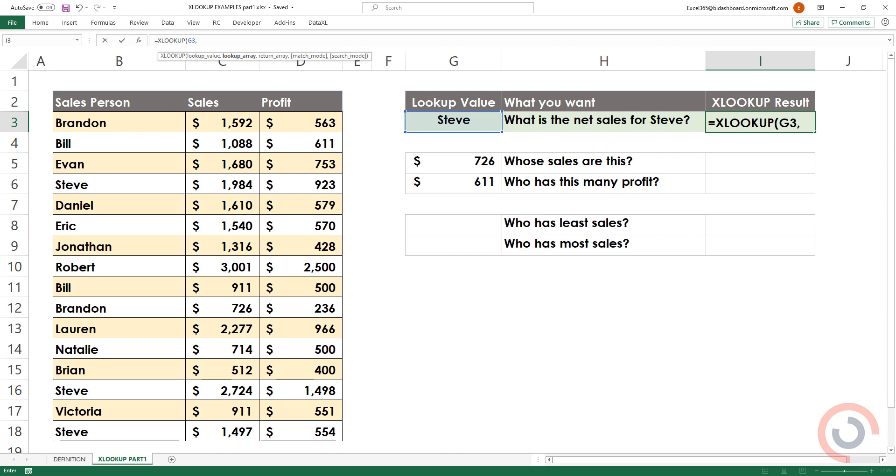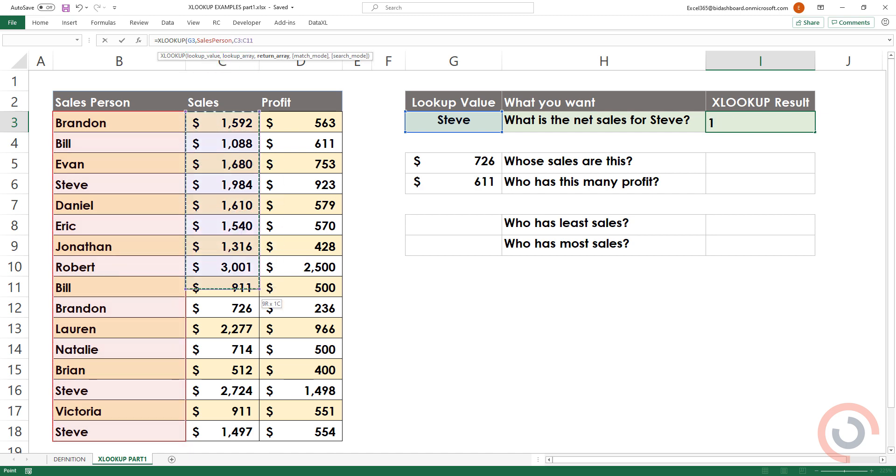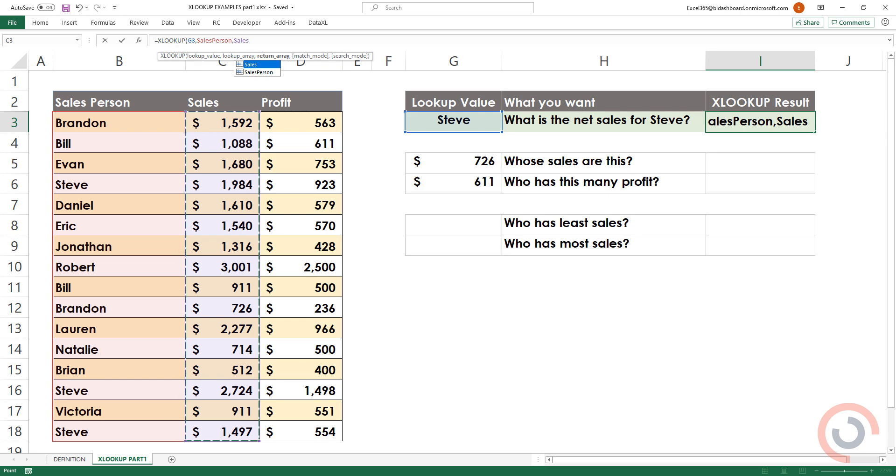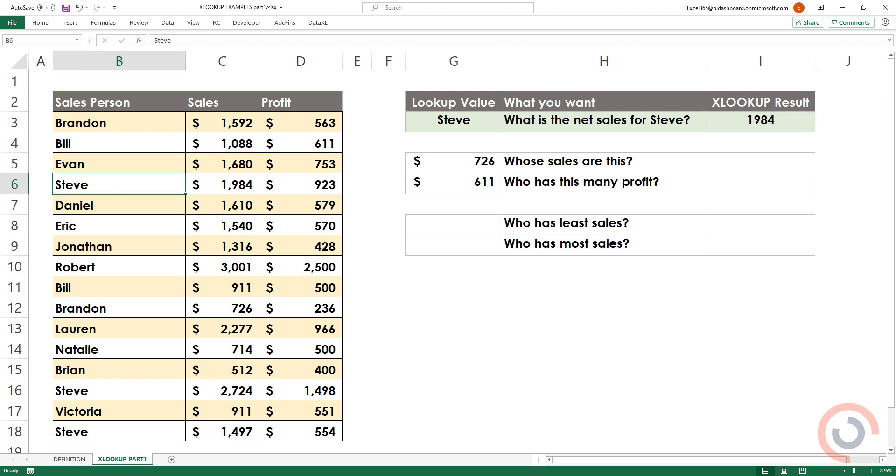Now select the range which contains salespersons. Finally, select the range which contains sales. Bracket close. This formula returns sales for Steve if the name exists in salesperson column.